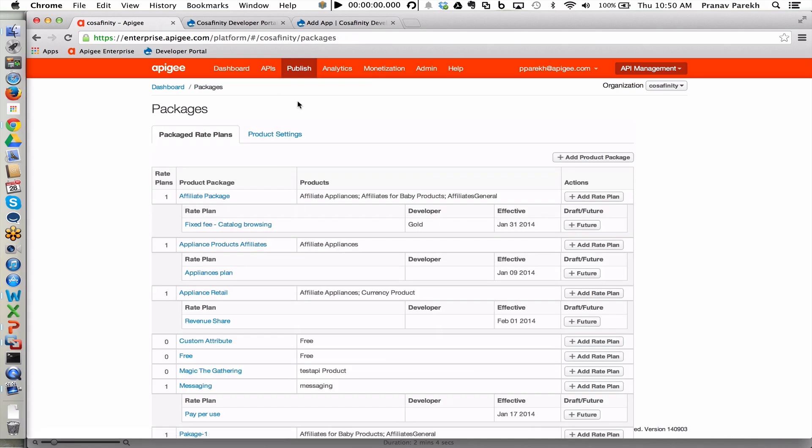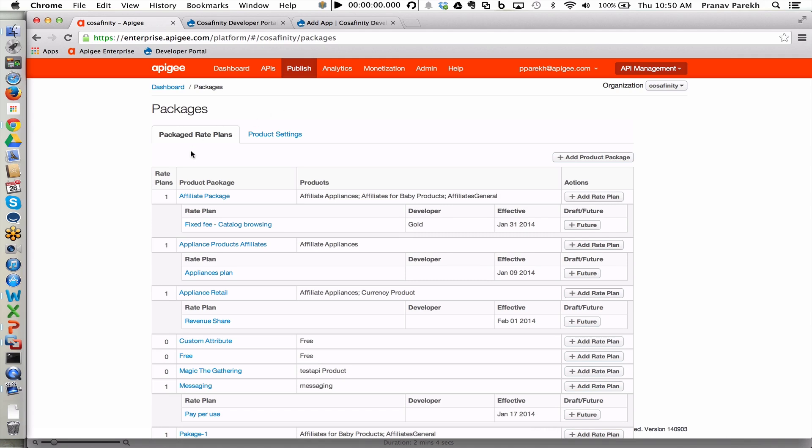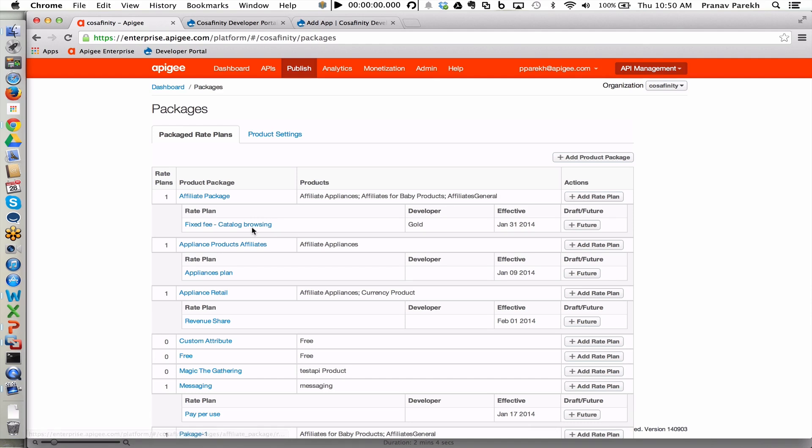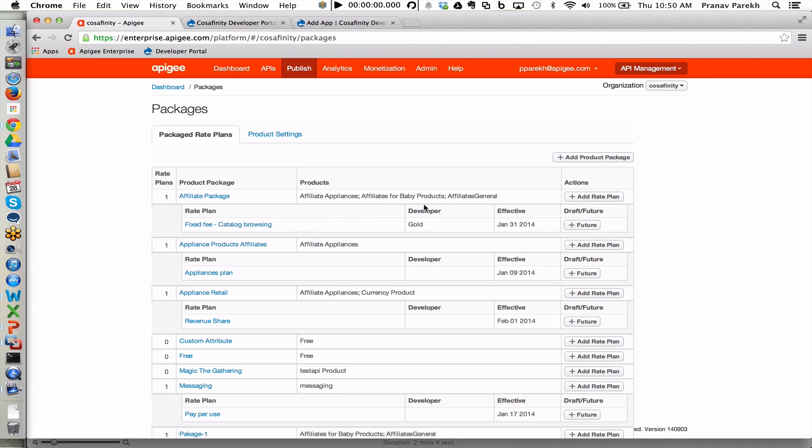API packages are bundles of API products for an even easier consumption model when it comes to monetization. Here we see that we have created an affiliate package for our Gold Partners and we have a rate plan for fixed fee. The monetization module enables customers to quickly experiment with different rate plans.